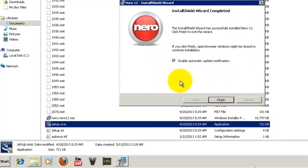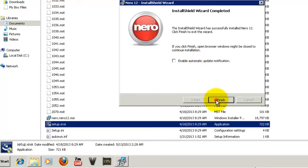Okay, so now it's done. You just have to deselect this enable automatic update notification and click finish.